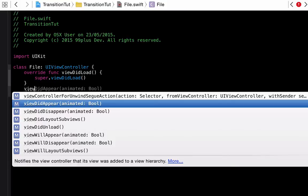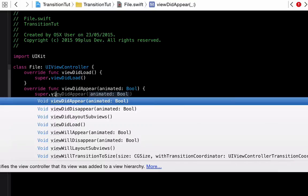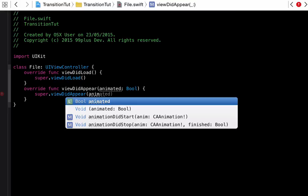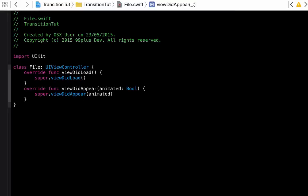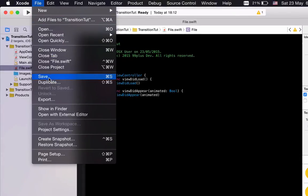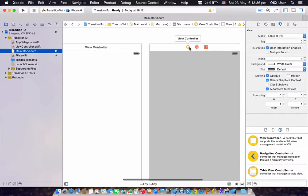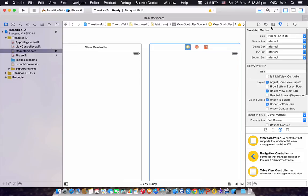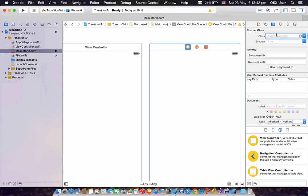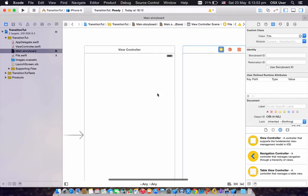When we're done with that, we want to save this file by hitting Command+S, or you can click File > Save. Then go back to the main storyboard, click on the view controller, go to the Identity Inspector, and set the class to File.